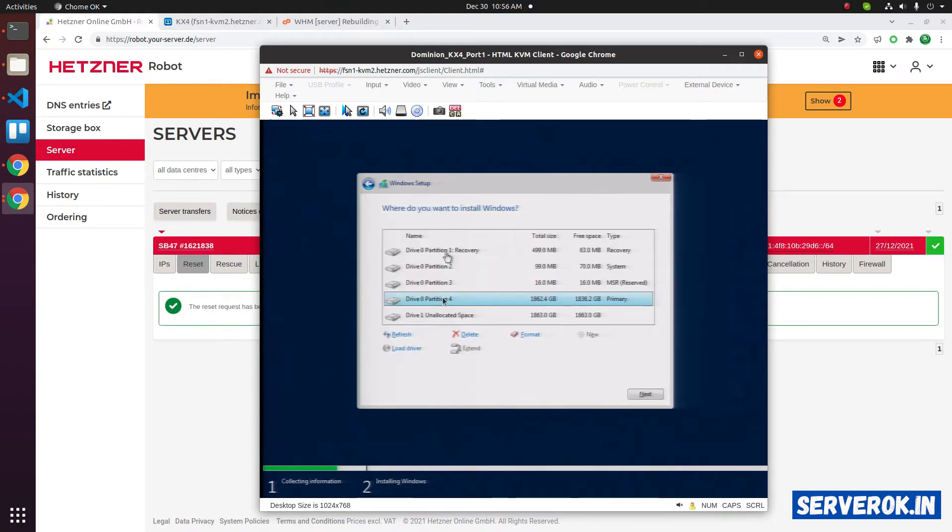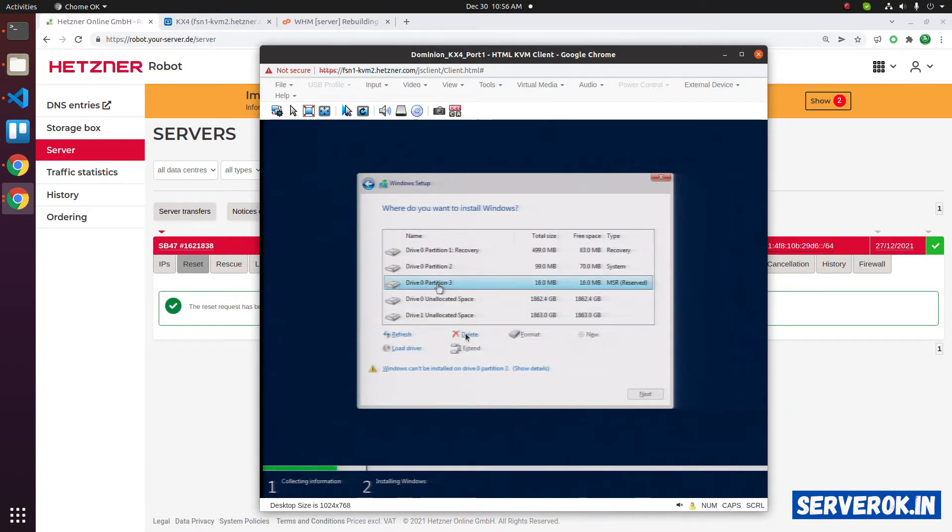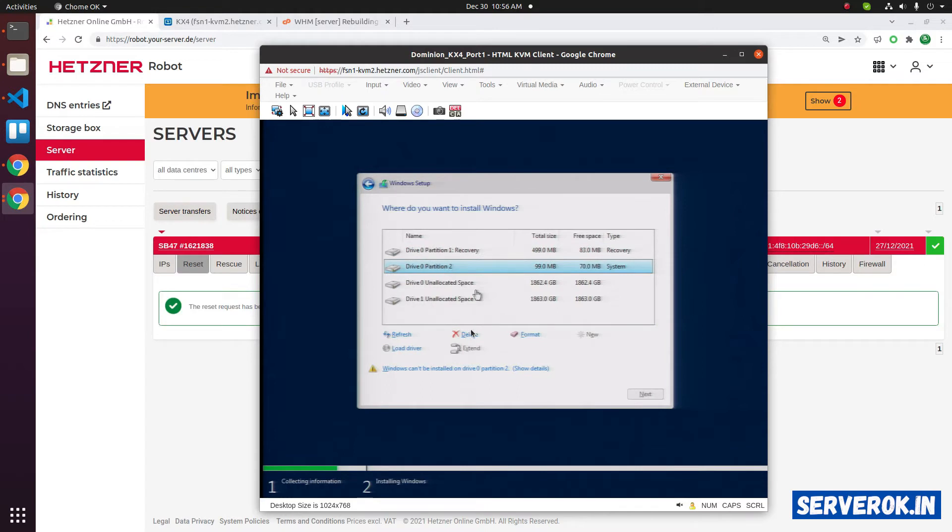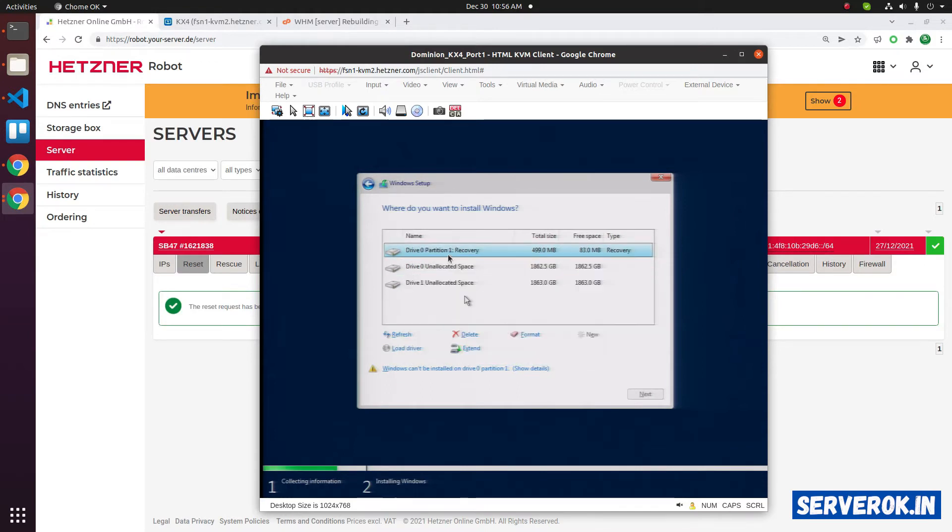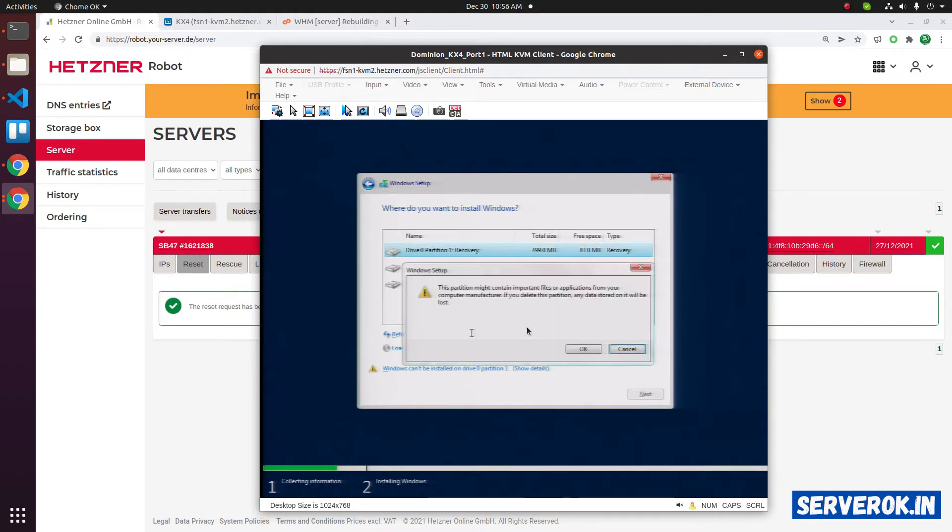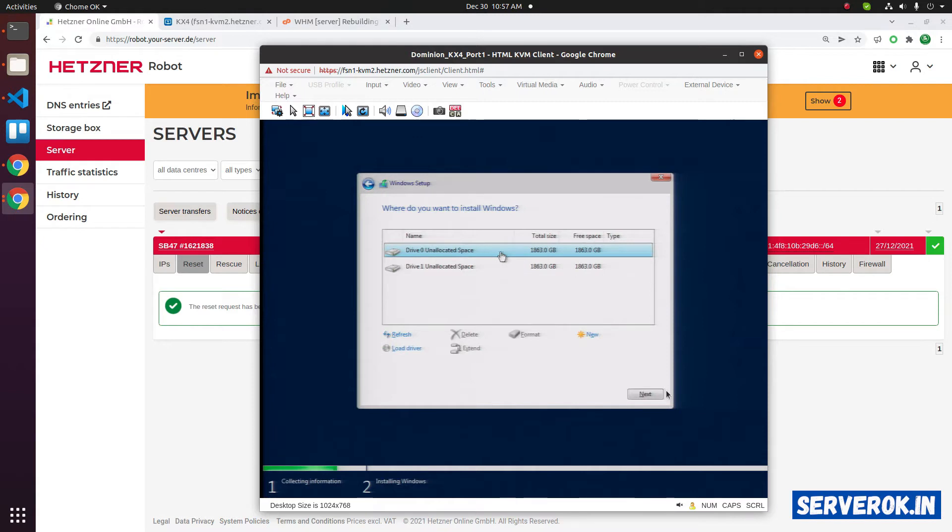Here we have a previous installation, so there are a lot of partitions. I will delete these partitions. I have no data in the server, so I am deleting these partitions. Delete partition 3, click on partition 2, click on delete. Then the recovery, delete that also. Now we have two disks, disk 0 and disk 1. We will install Windows on disk 0. Click on disk 0, then click on next.